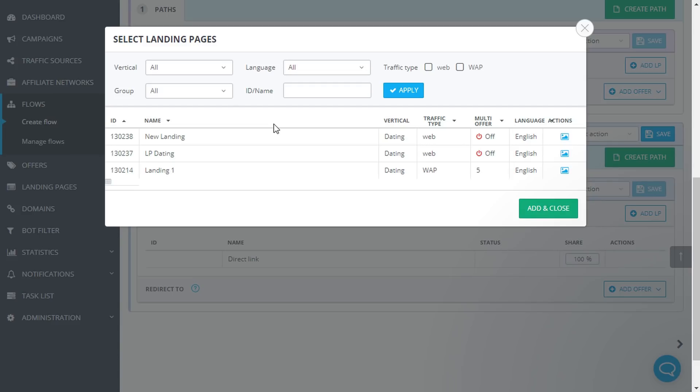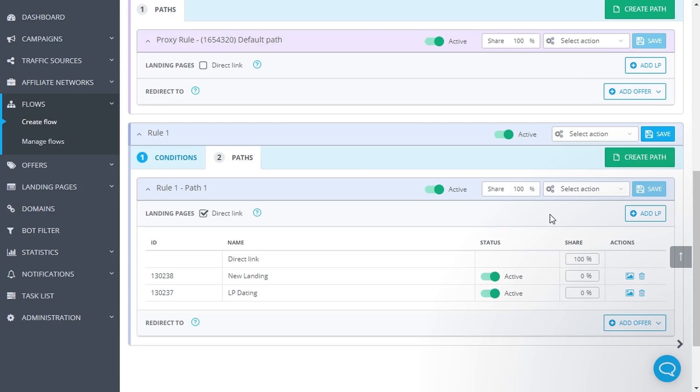by group, by language, etc. Choose landing page and click Add and Close.